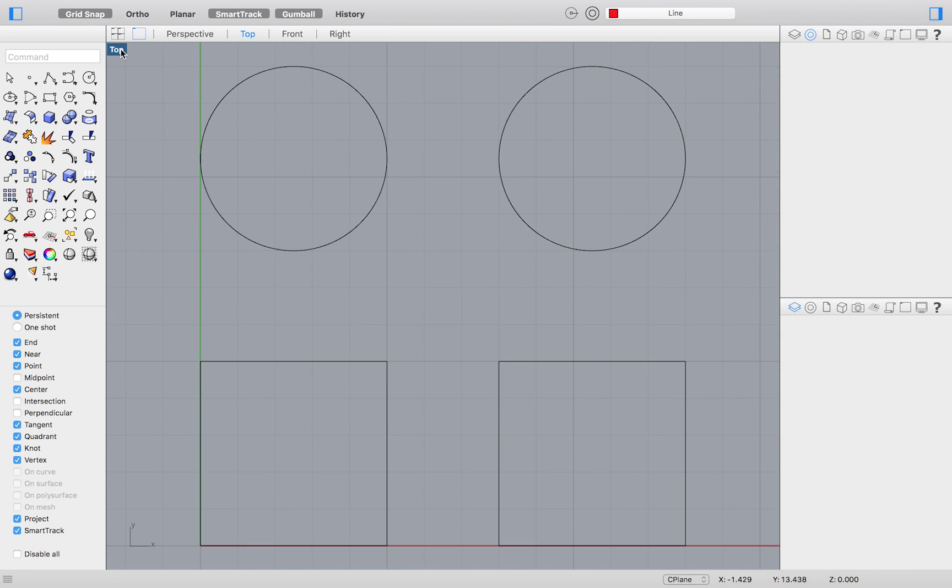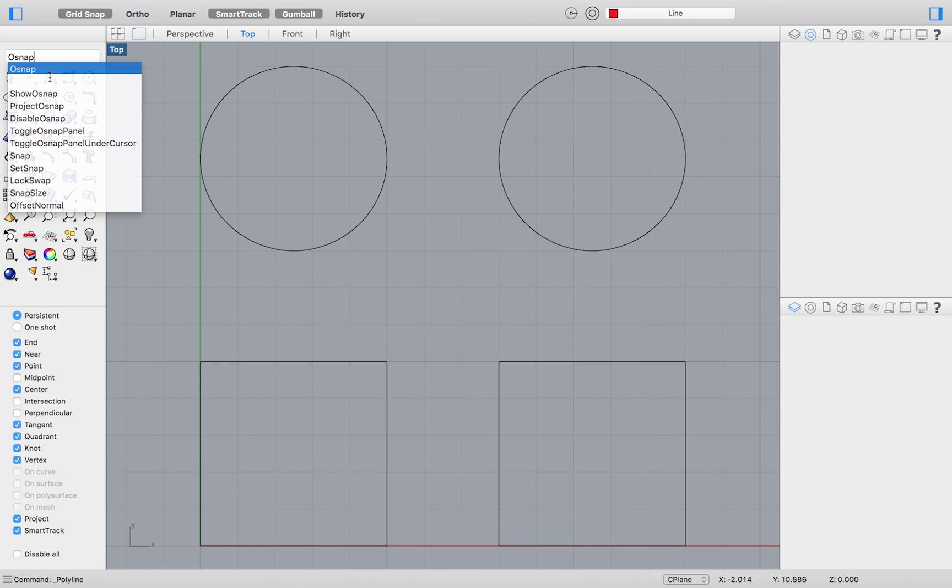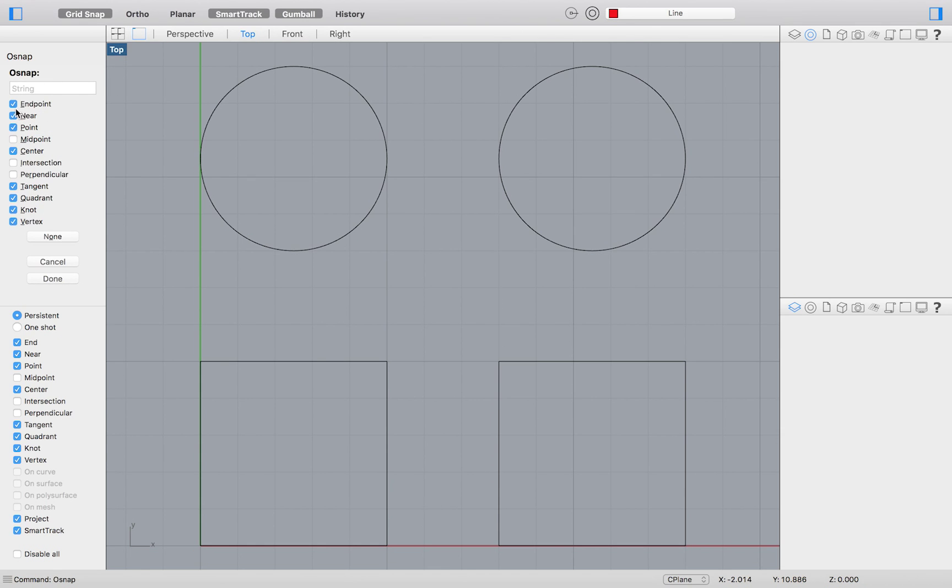The object snaps will be located on the bottom right, but just in case if they are not, you could bring them up by typing O snap.